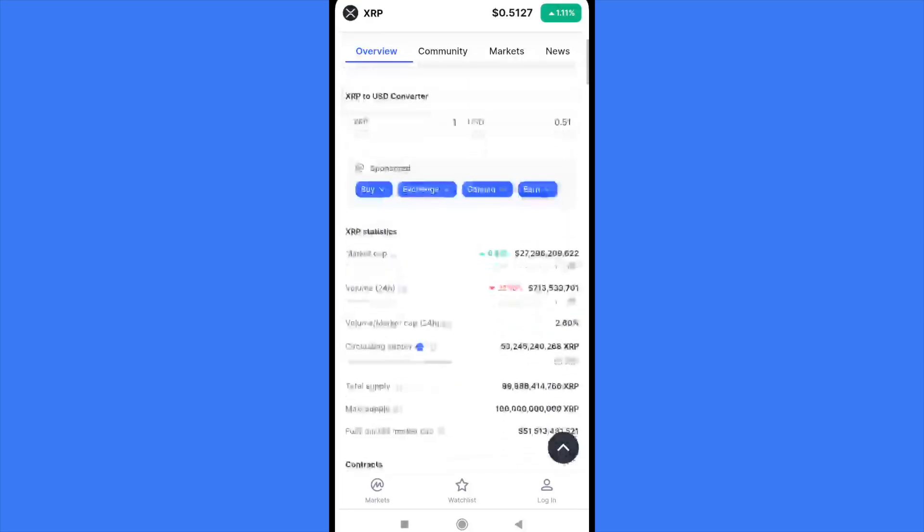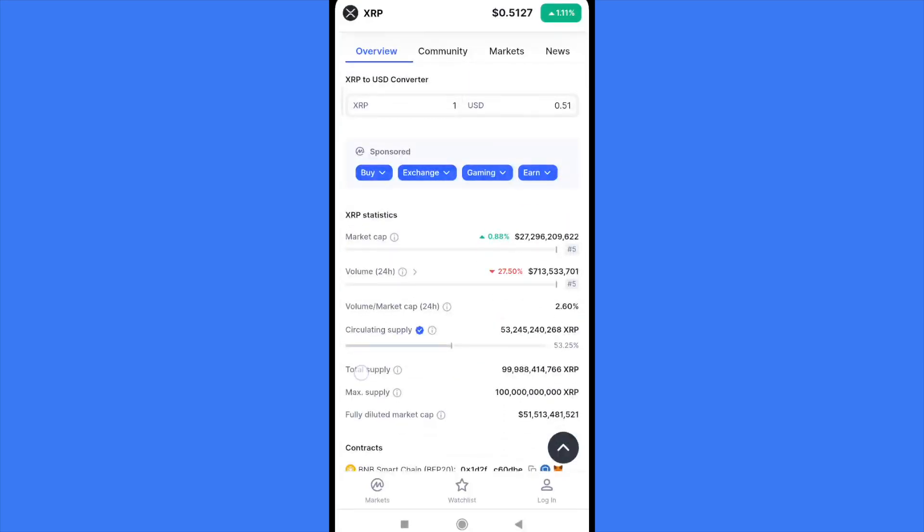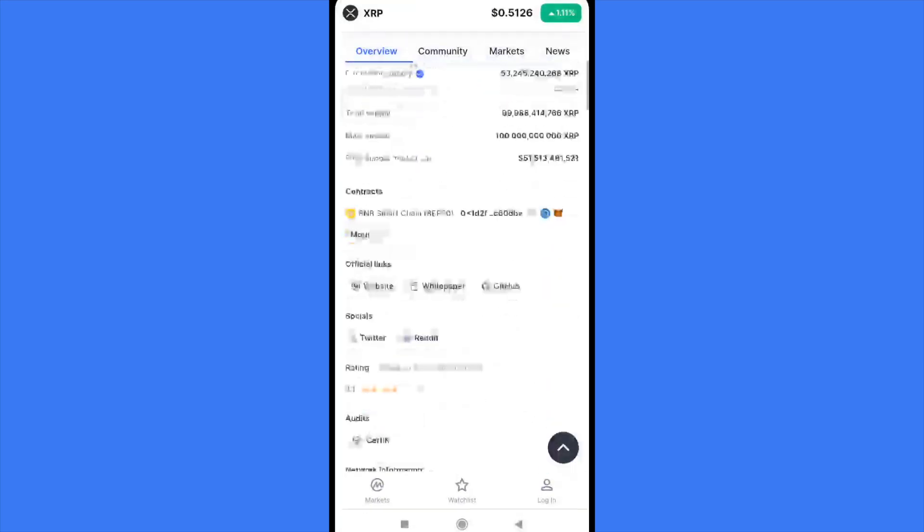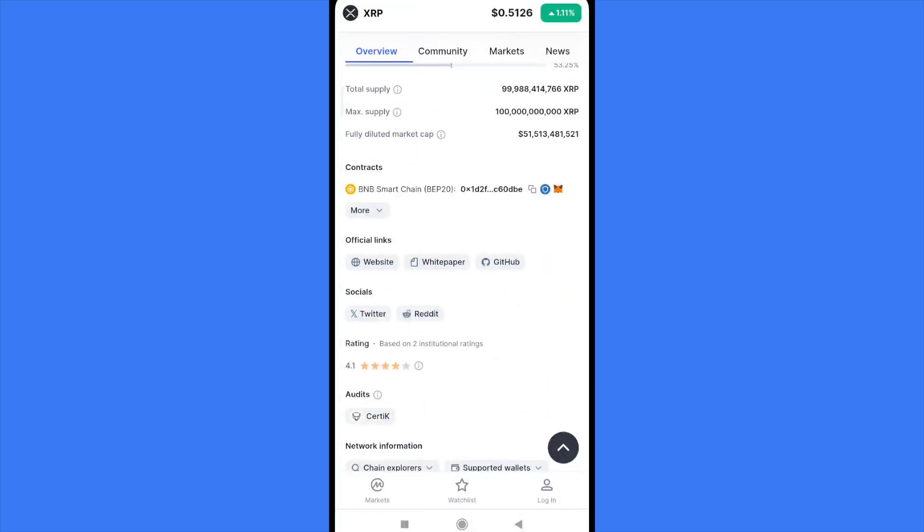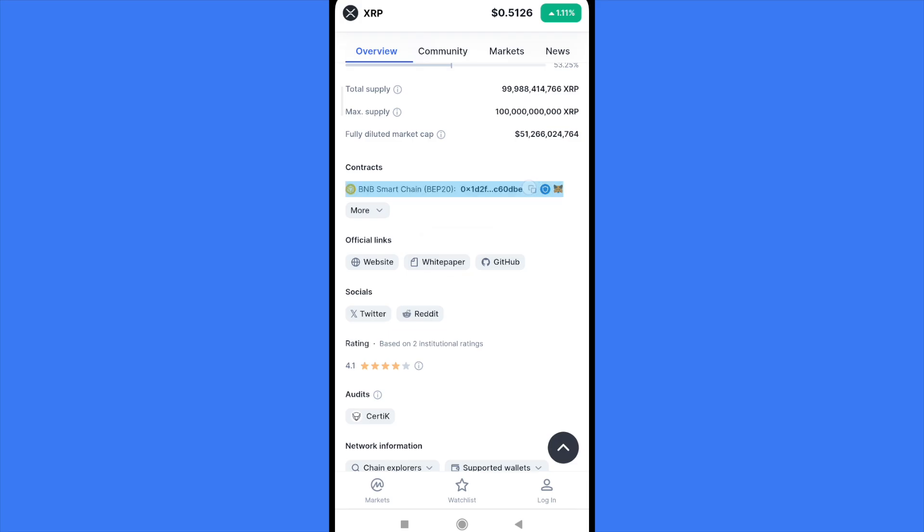There are the contracts in the BNB Smart Chain. That's the address. I must tap there in order to copy the address. Once you have it, I must go back into my MetaMask.